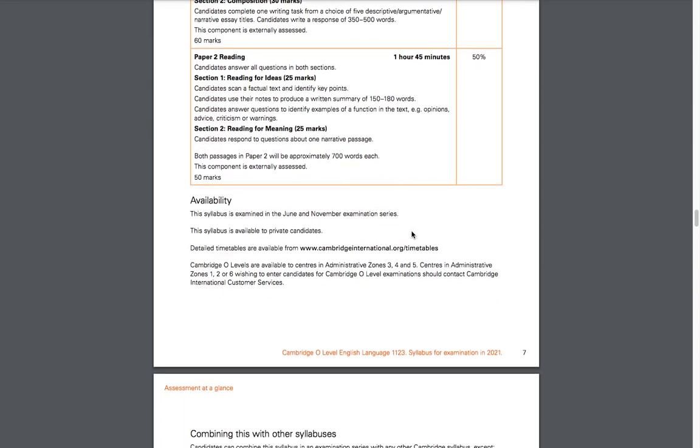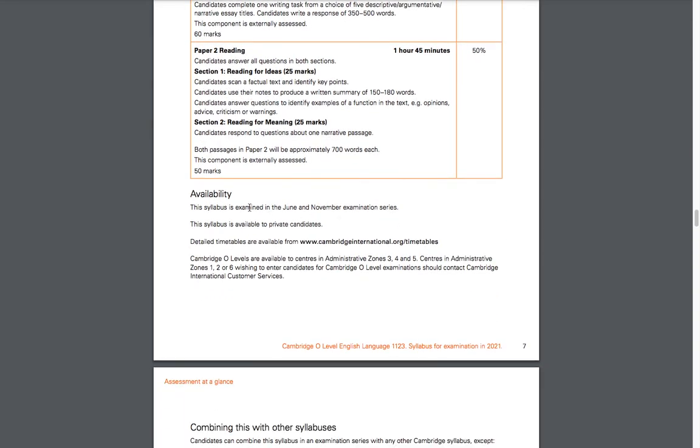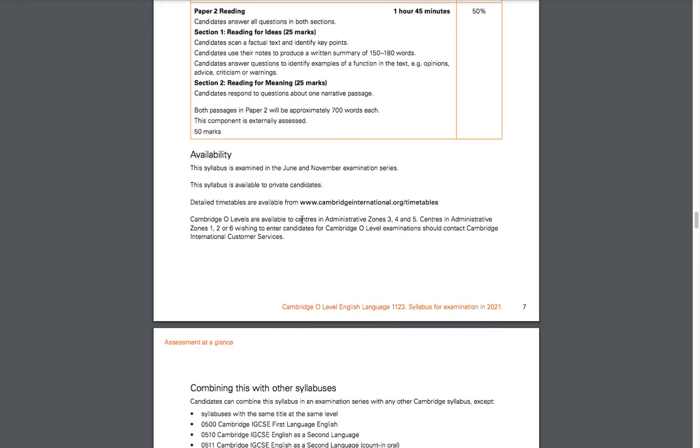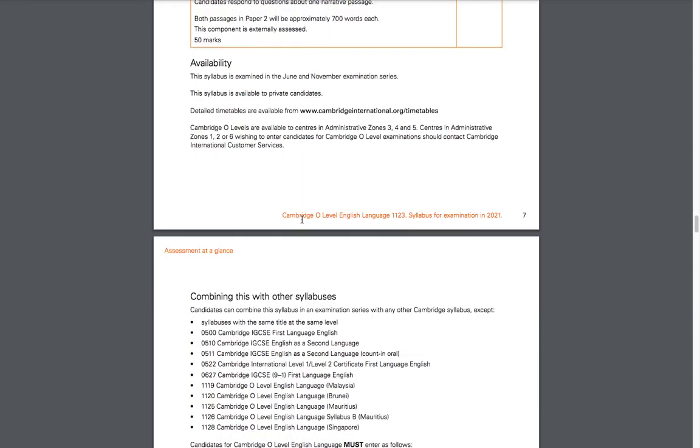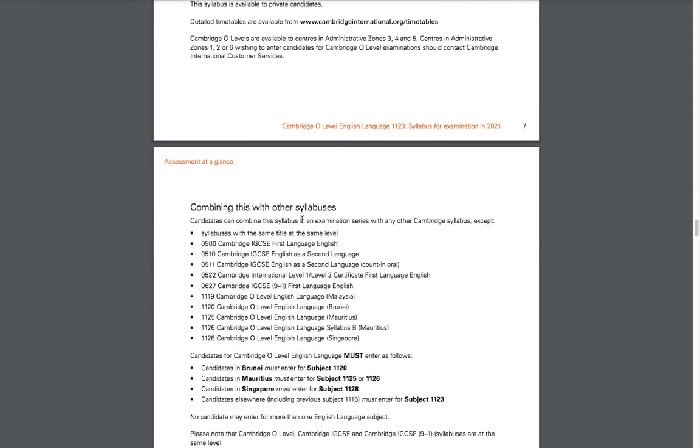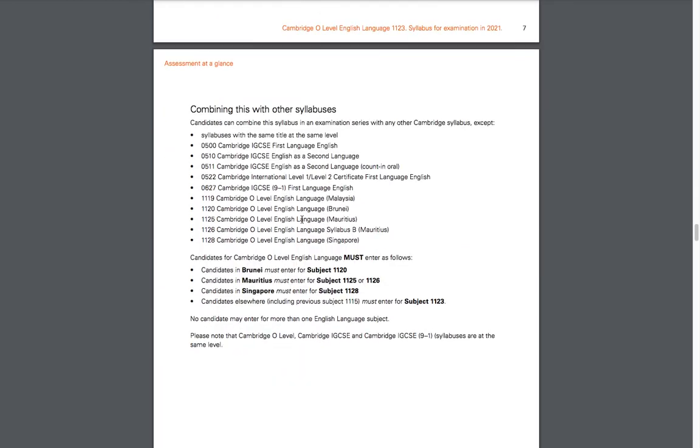Here you have details about availability: you can either take your test during the summer session or the winter session.